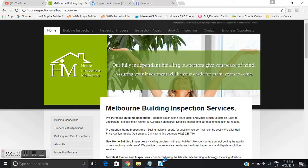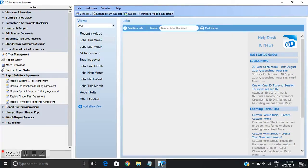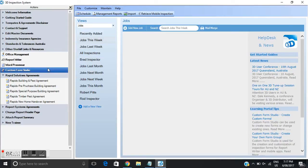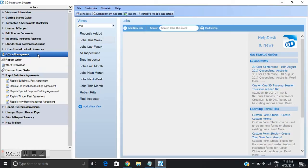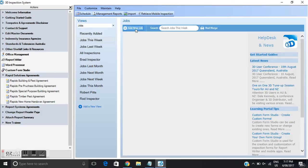I will now go to 3D inspections. So this is our office management section of the software. You'll see there's office management. So what I'm going to do is create a new job. I'm going to go up to here and click add a new job.